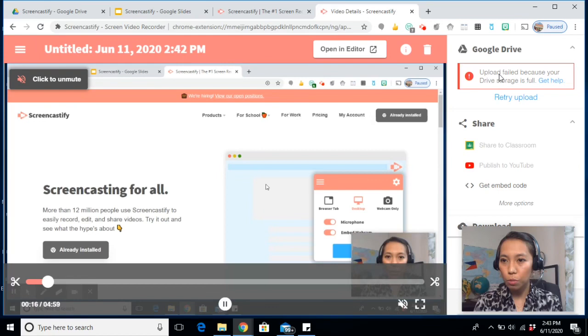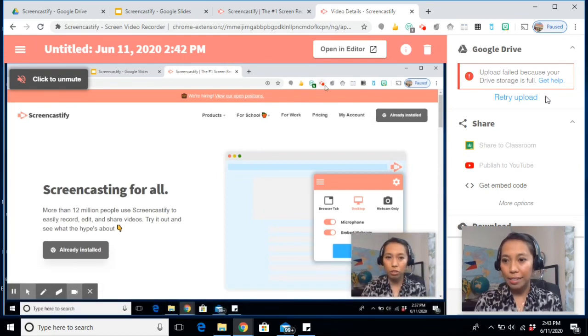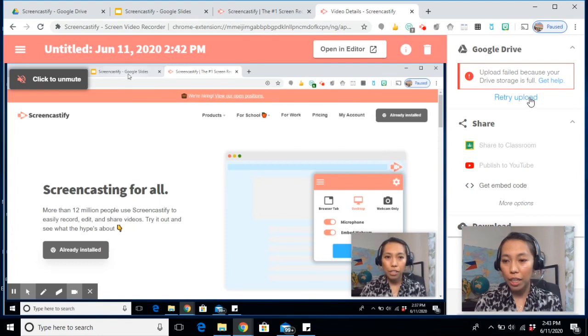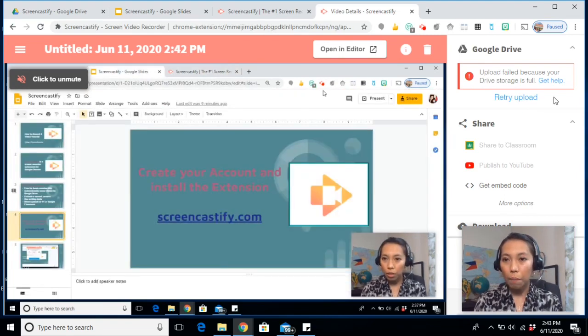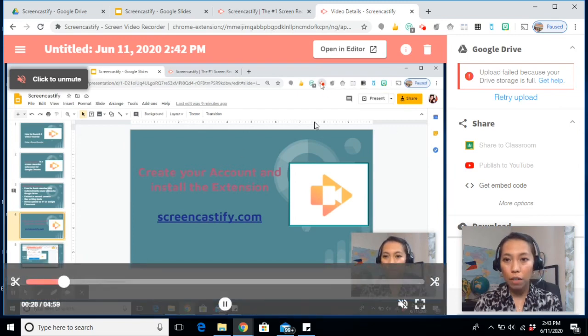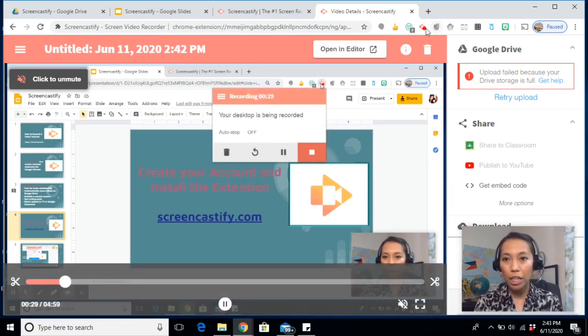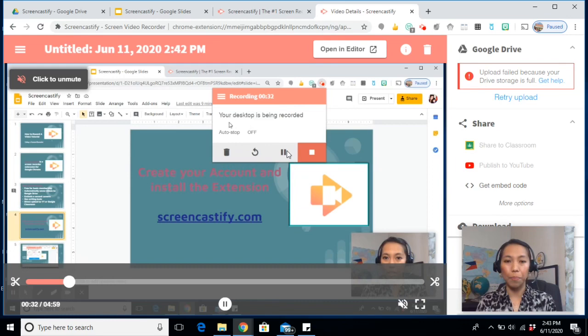Now, if you can see this one, it says upload failed because your drive storage is full. So since mine is full, I need to go to my drive and delete some. But you don't have to worry because it's also saved in your screen recording app.